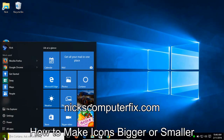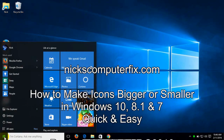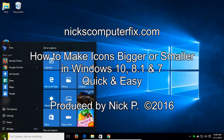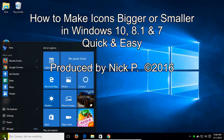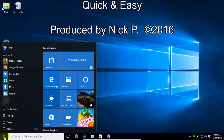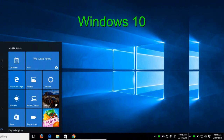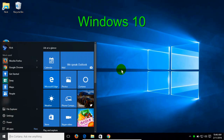Hello, this is nixcomputerfix.com. Here's a video on how to adjust the size of your desktop icons within Windows — quick and easy. I'm going to show you two different methods in this video on how to adjust the size of your desktop icons.